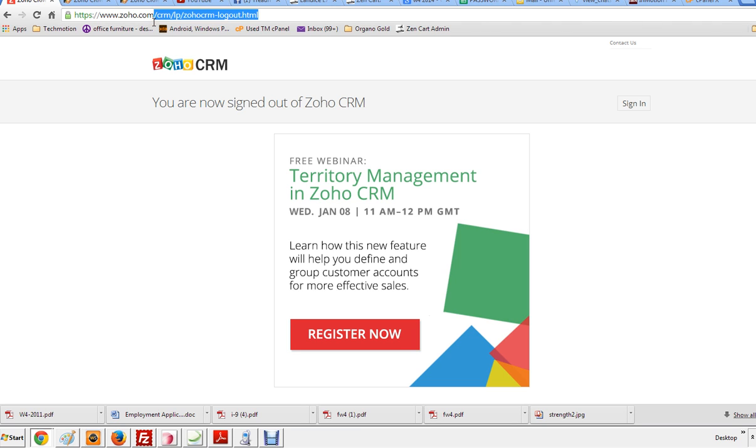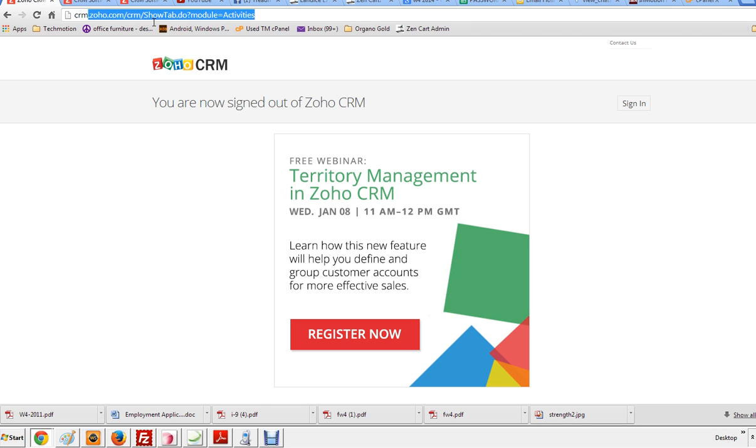So we're just going to go ahead and take out the URL. The first thing you want to do is type in crm.zoho.com, and then press enter.